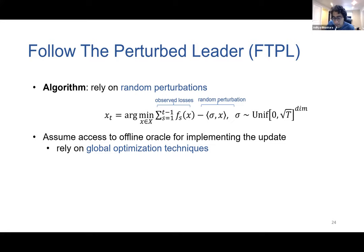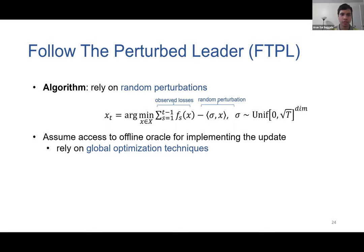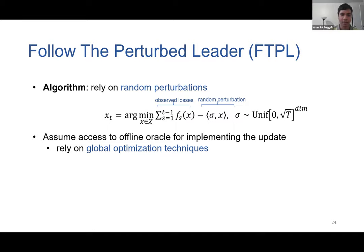Q: Is the offline oracle supposed to give an exact answer, or additive approximations? A: Additive approximations are fine; we don't need exact answers. Multiplicative approximations are still an open question — there are not many results known for multiplicative approximation oracles.